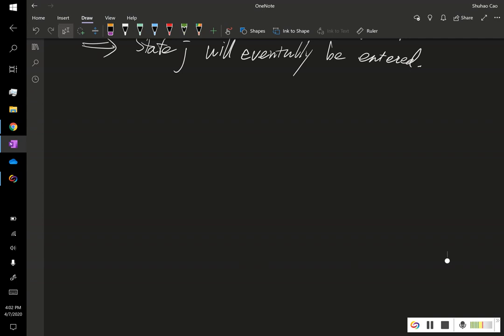In this video, we're going to introduce two new definitions. But before that, let's define the following new quantity, that is m sub j.